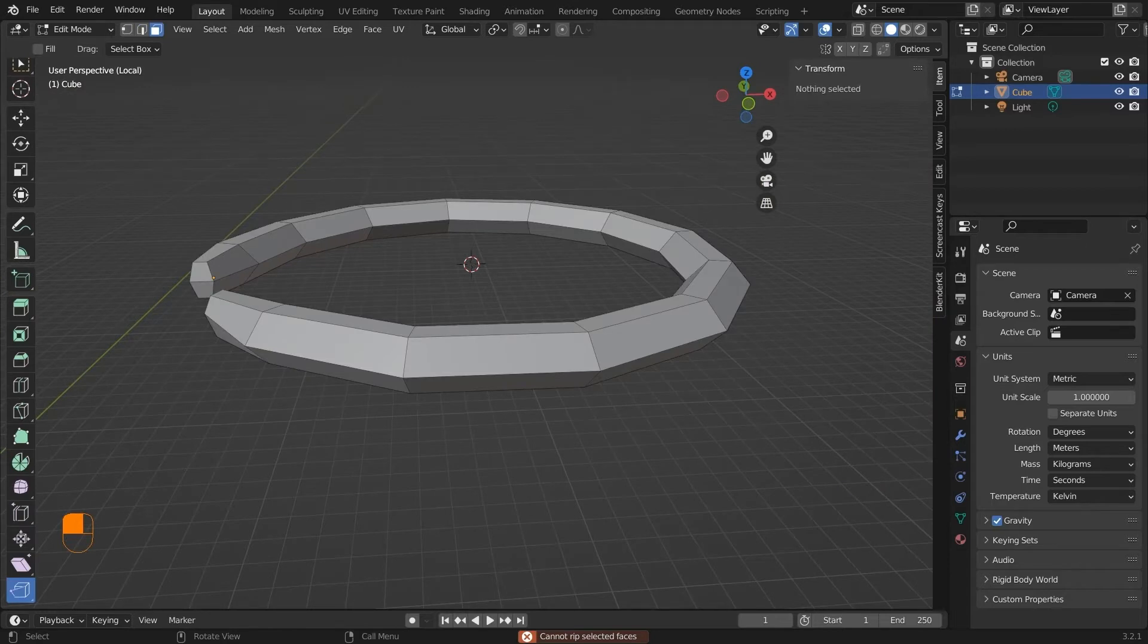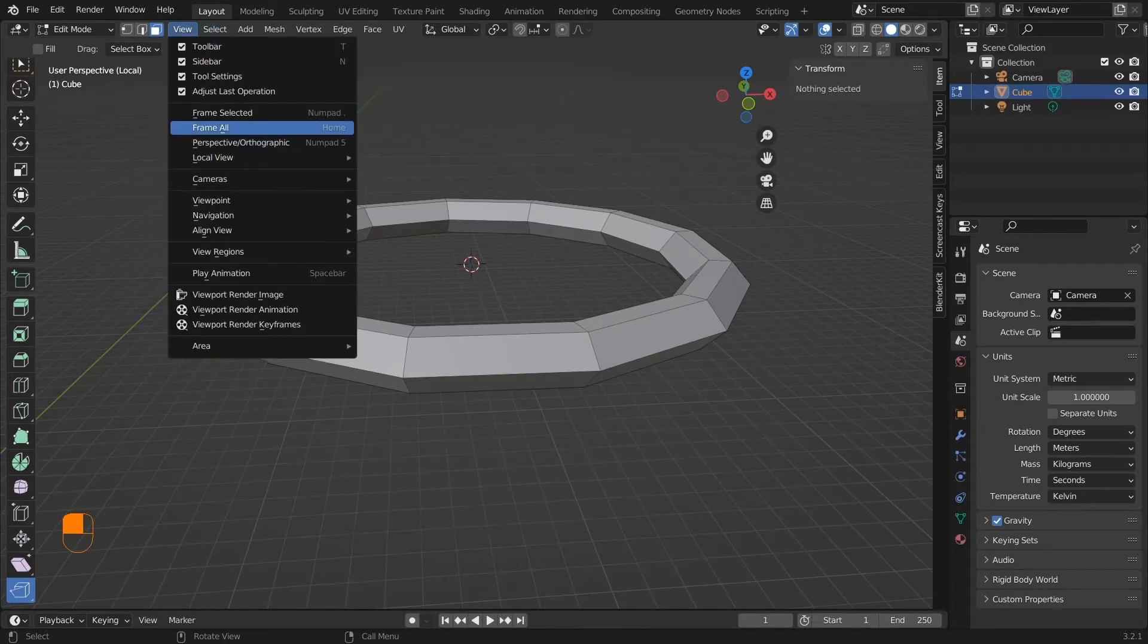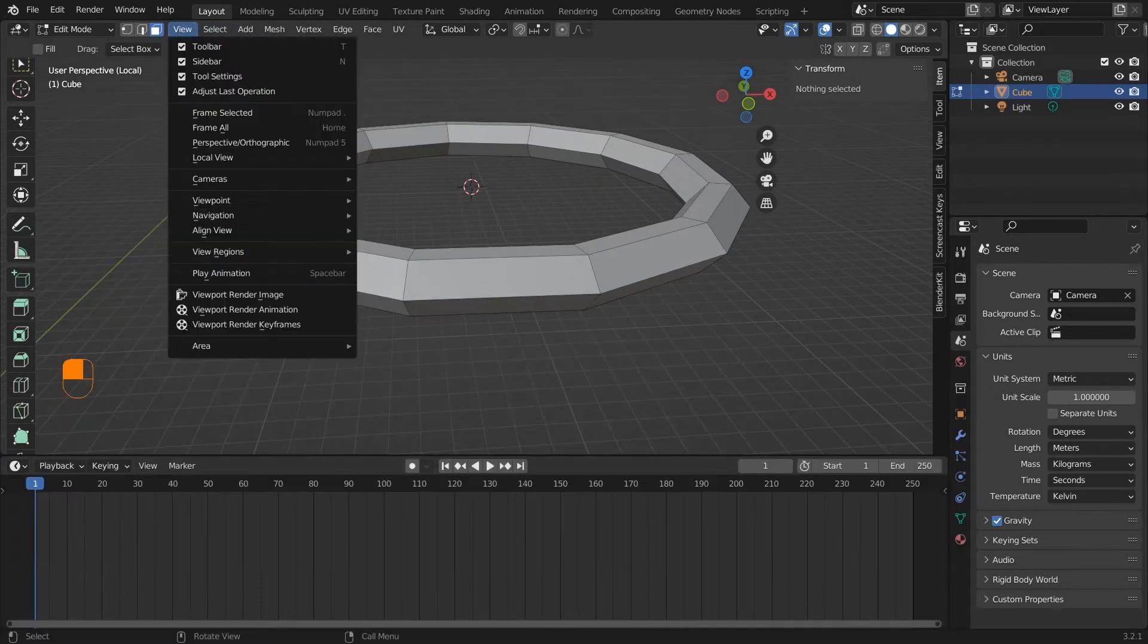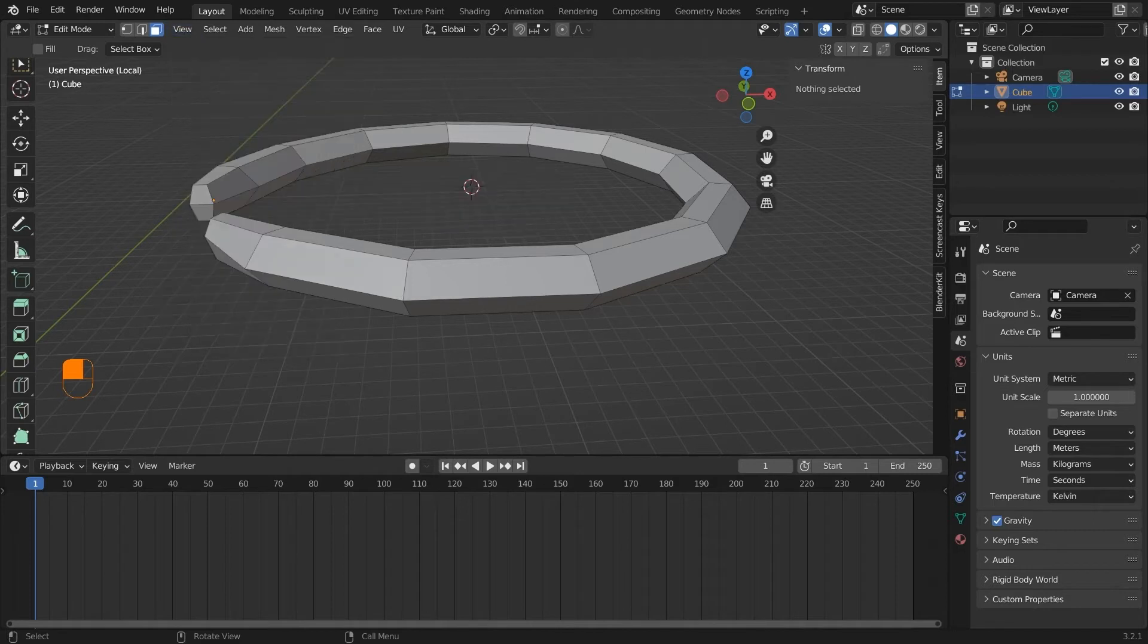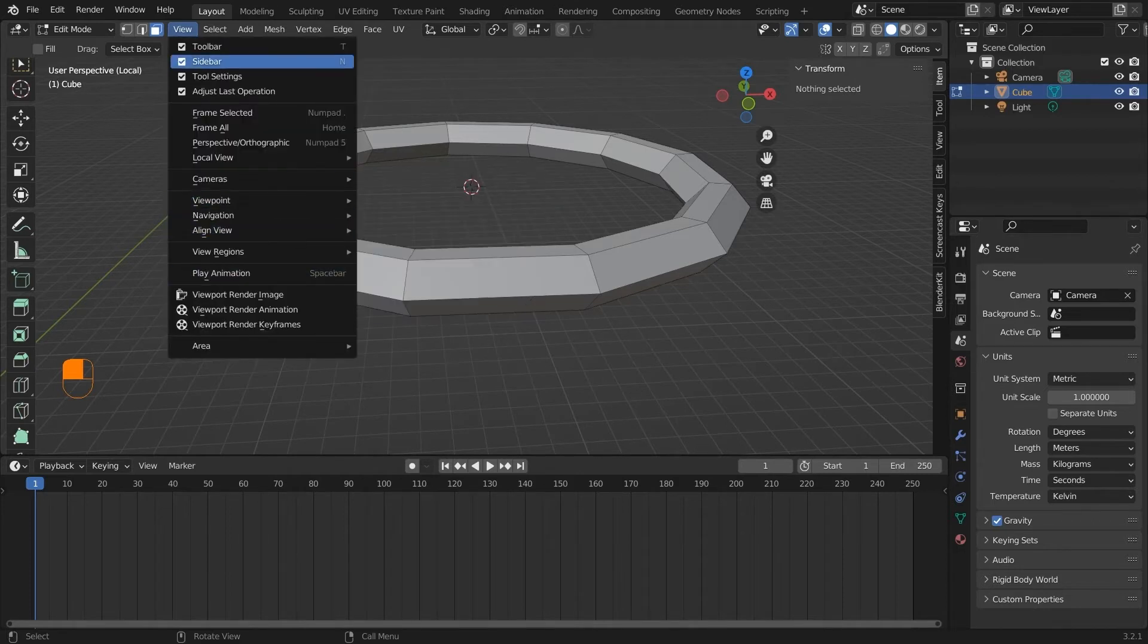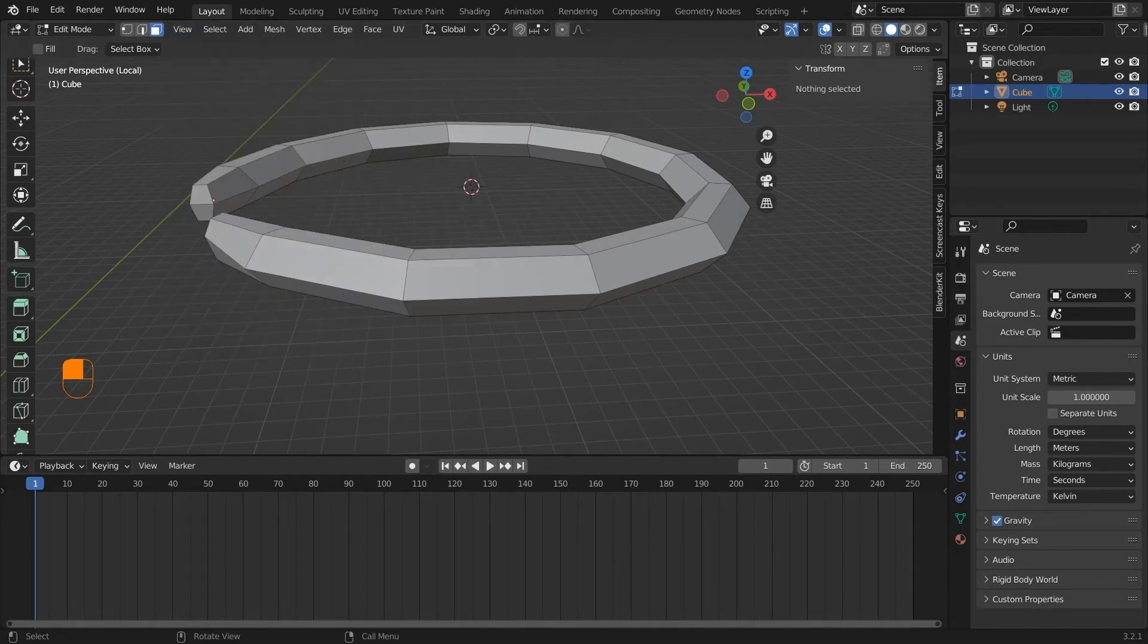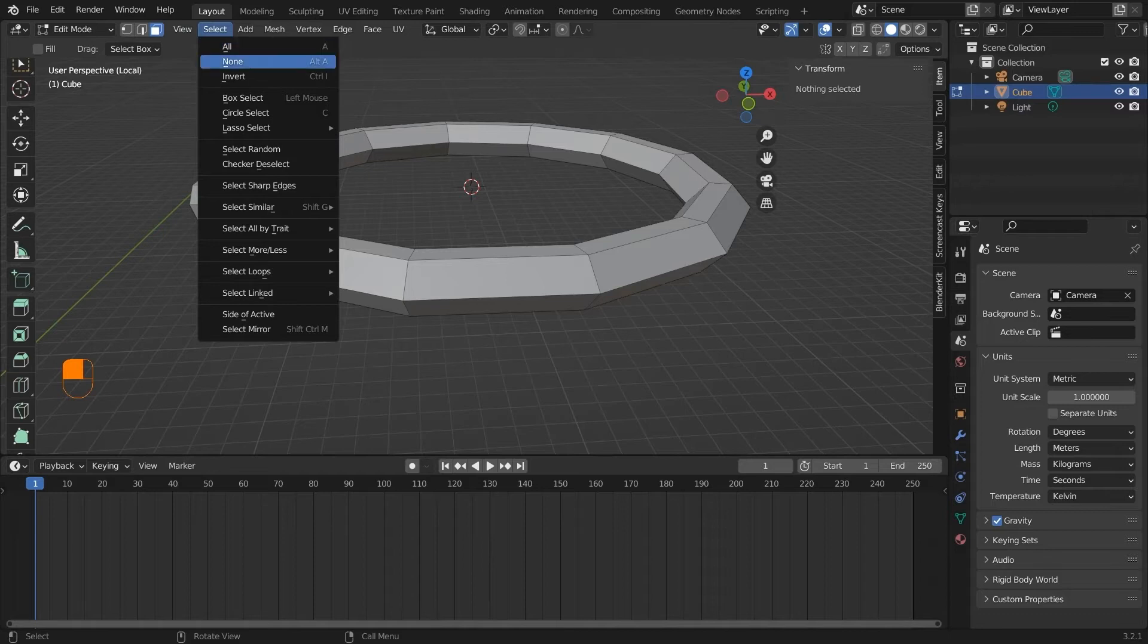Now we have covered most of the tools in edit mode. You can see that we have this top panel so we have the options of view, select, add, mesh, vertices, edge, face, and UV. Starting with view, we have different options here which can be used as display settings. Most of these are animation related so I will discuss this in a different video.